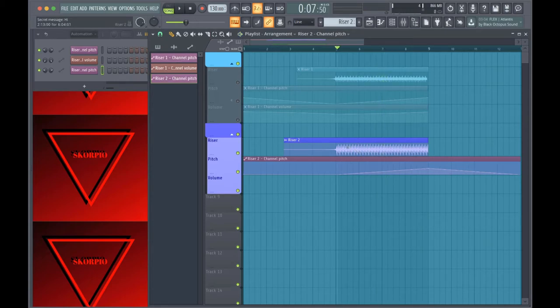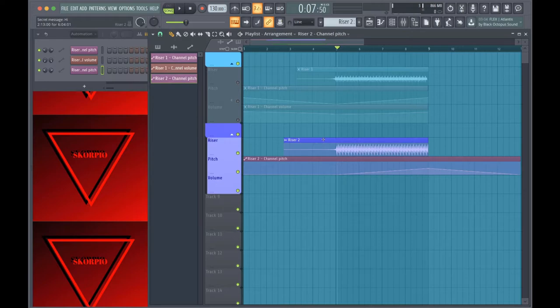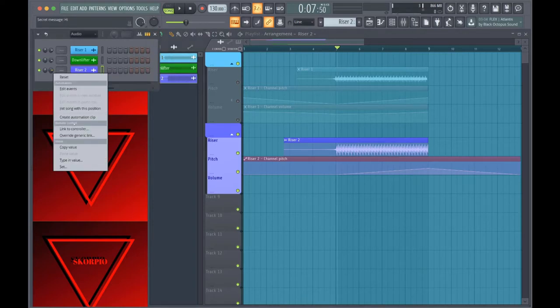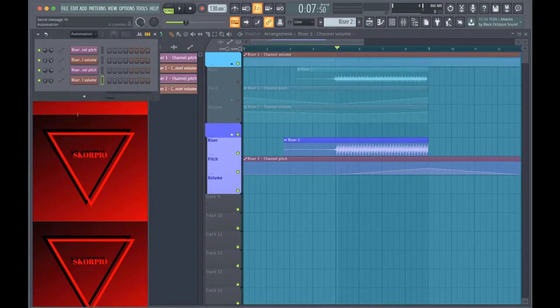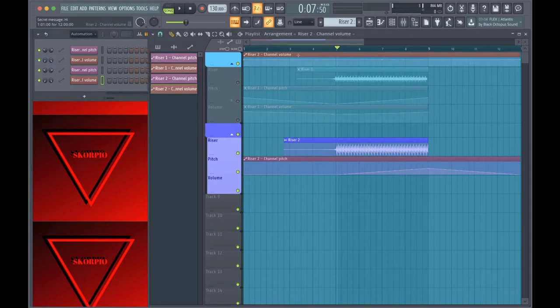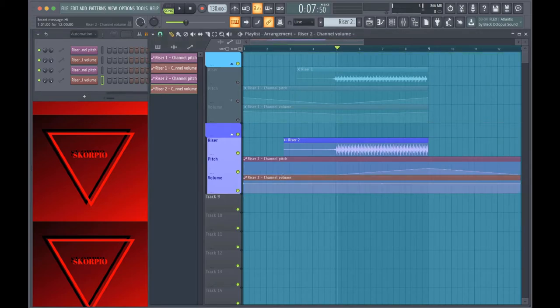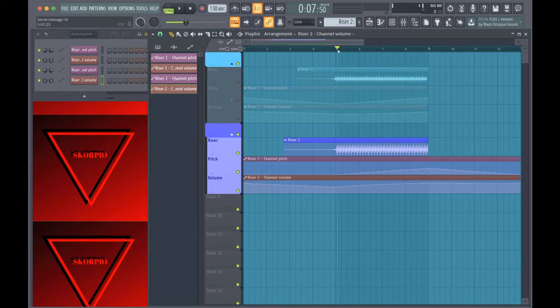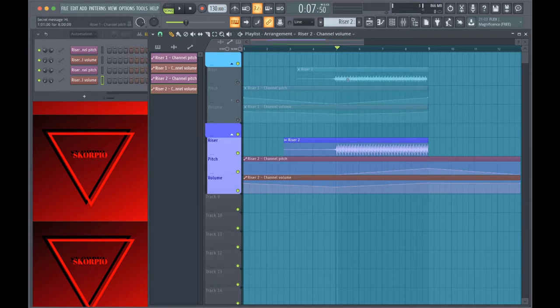And from there, now this is optional, but I wanted to make the volume louder as it got higher. So all you do is create an automation clip for the volume and change it to whatever you want. Make it sound however you want, of course. Now it sounds like this.